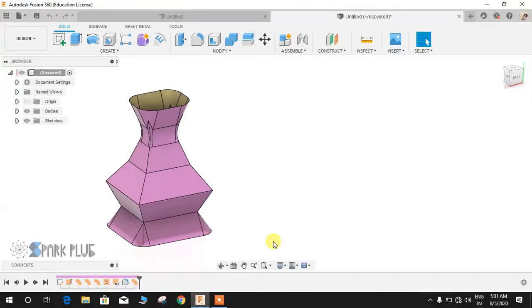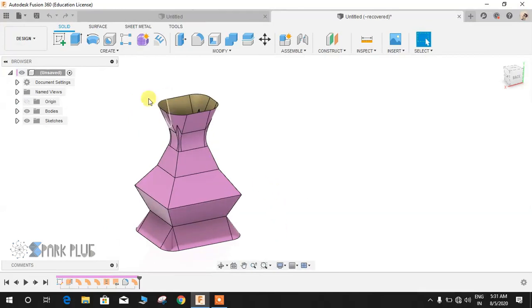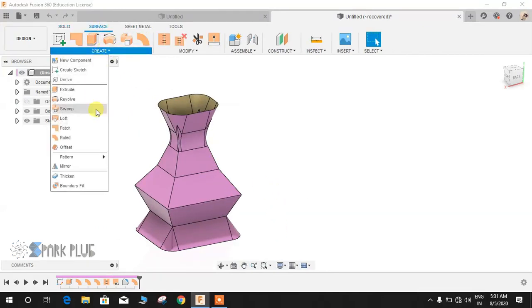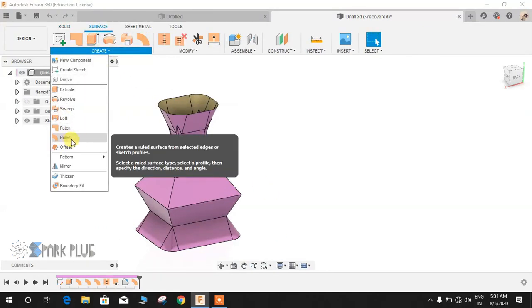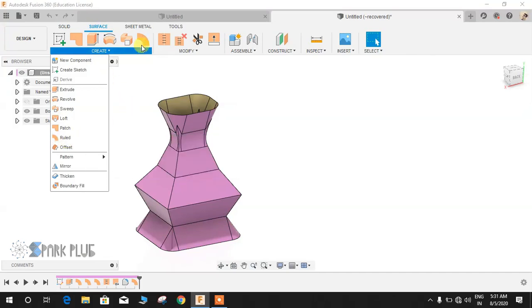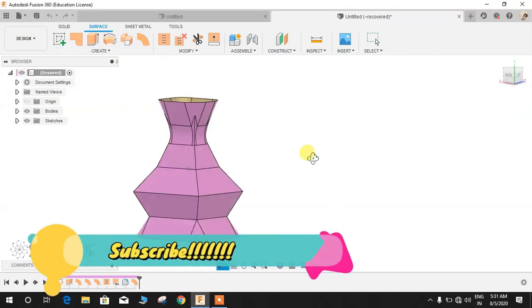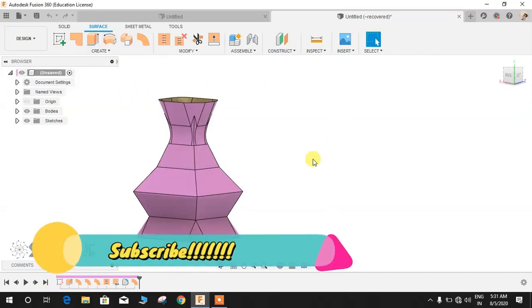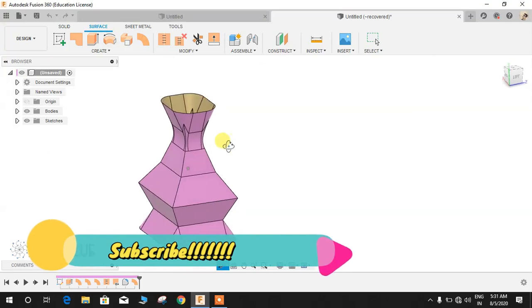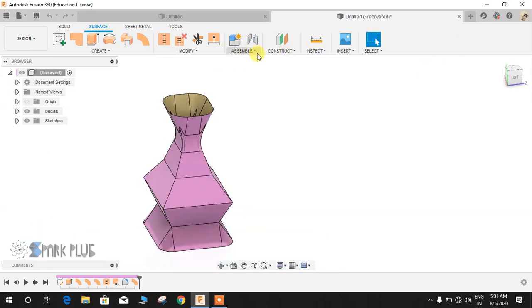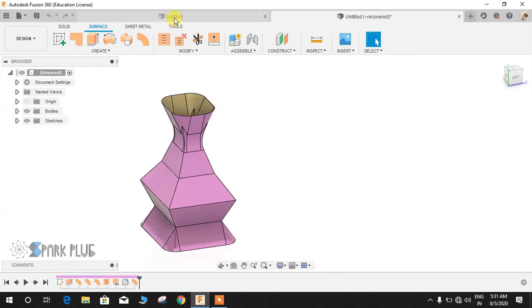Hey guys and welcome back to another video of Spark Plug. In this video tutorial, I'm going to show you how to use the ruled command in Fusion 360 surfacing workspace to make different components with ease. Basically, it's an advanced version of the extrude command.